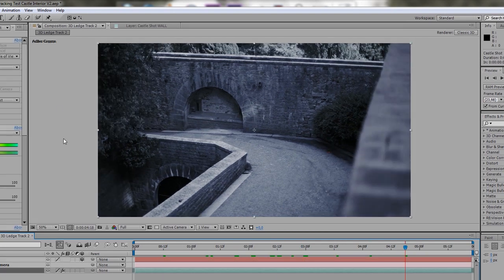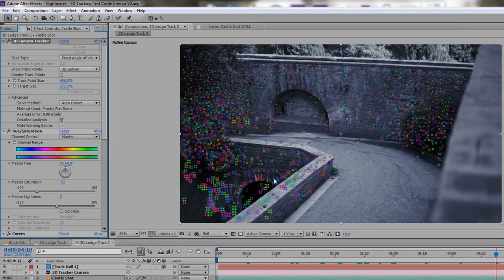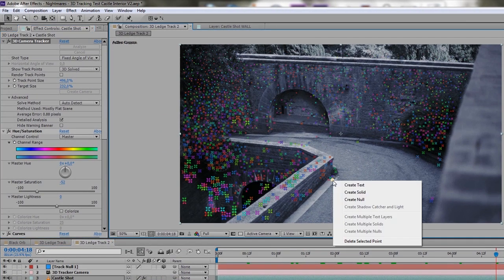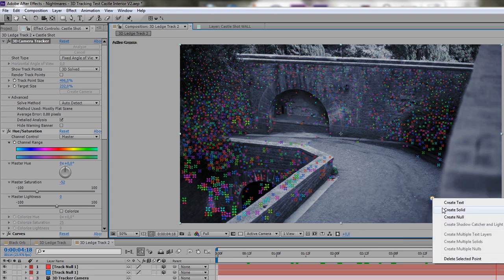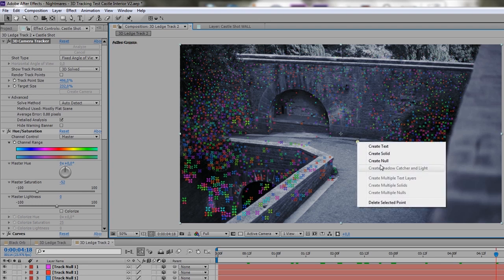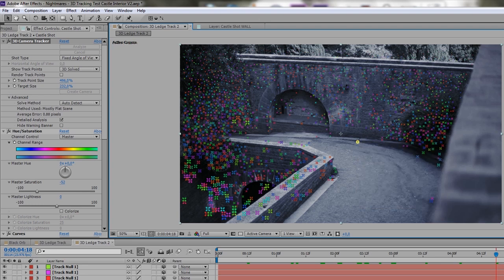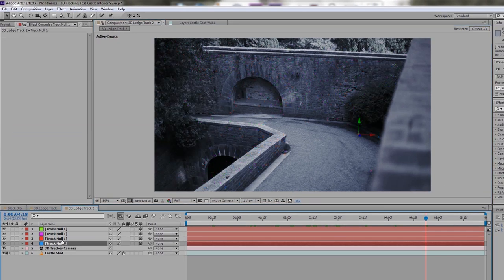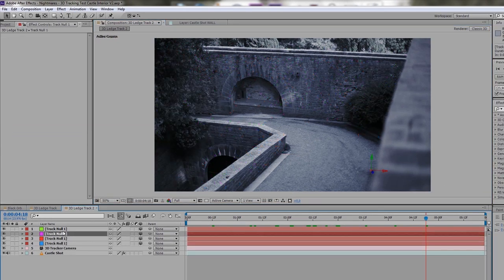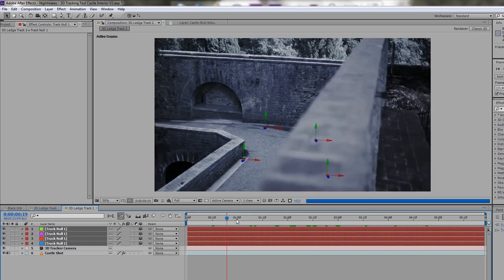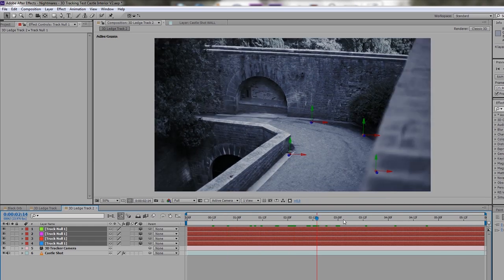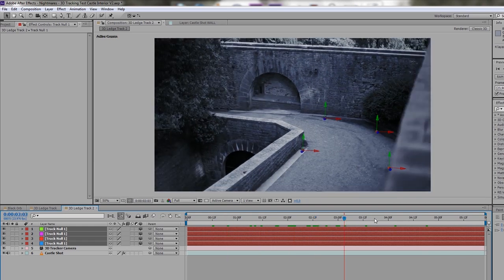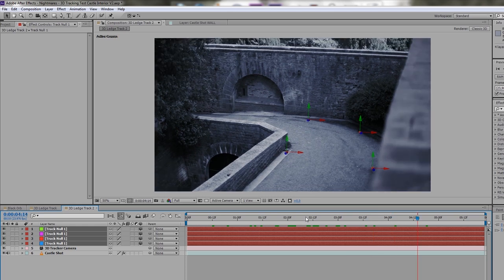So we go back to our track shot and we can make some more of these. So here's another on that plane. Create null. Here's another one on that plane. Create null. And maybe this one in the back. So now we have enough reference points for a good track. And now you can really check again if those stay attached to their points. And this looks quite good.